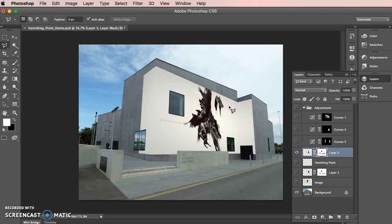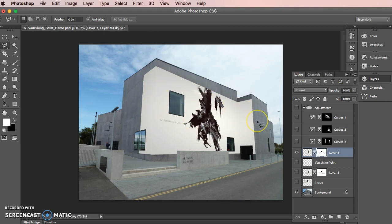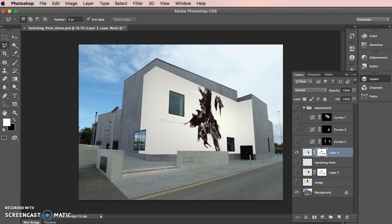I'm just going to stop there and I'll come back in another tutorial to show you how we add the tonality to these walls to make it look a little bit more believable. I'll see you in the next one, and I hope you enjoyed learning about Vanishing Point.